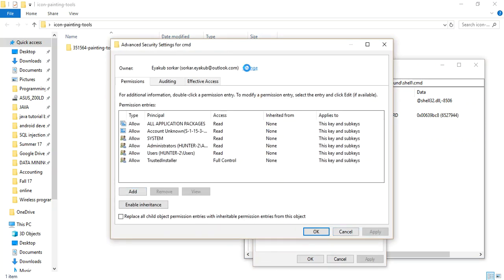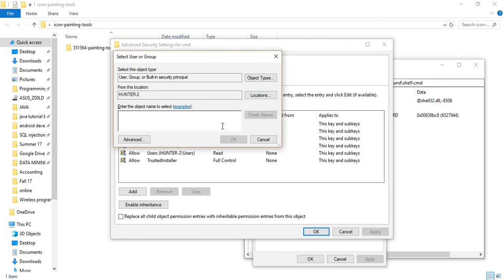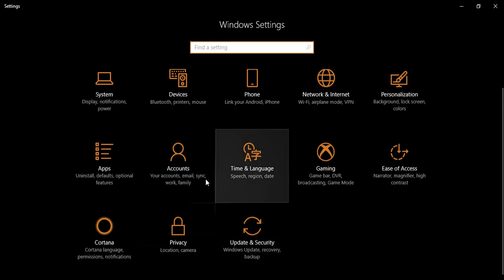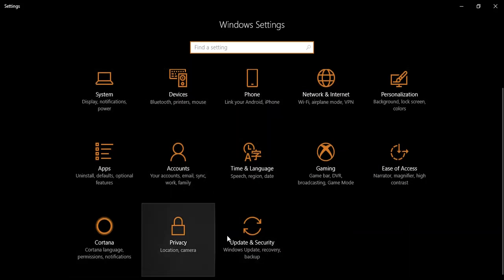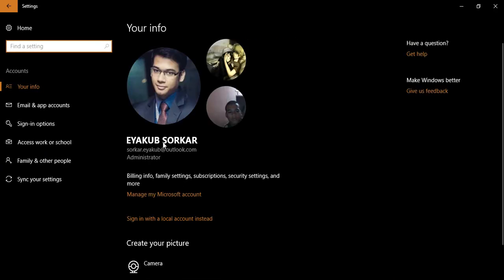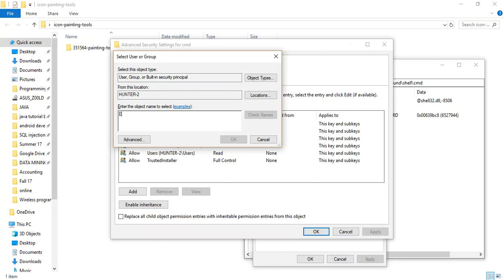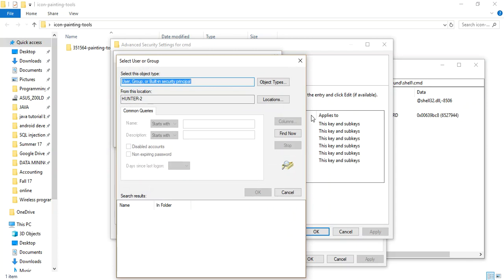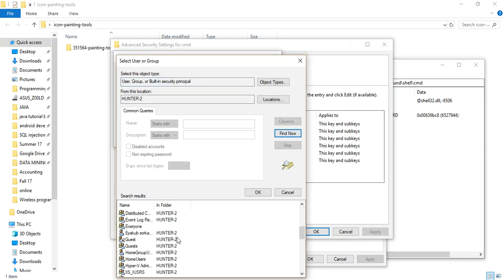Here, change the owner and simply put in your username. My username is Yakub Sharkar. If it's not working, click Advanced again, then Find Now, and choose your username from the list. Then press OK.